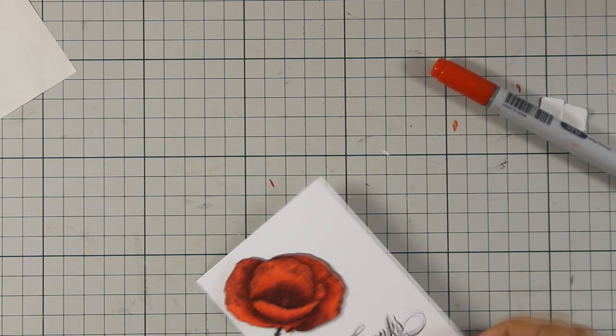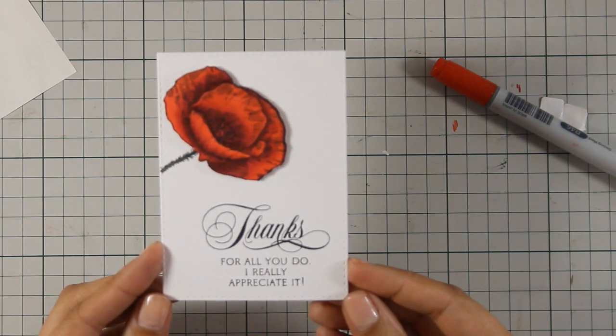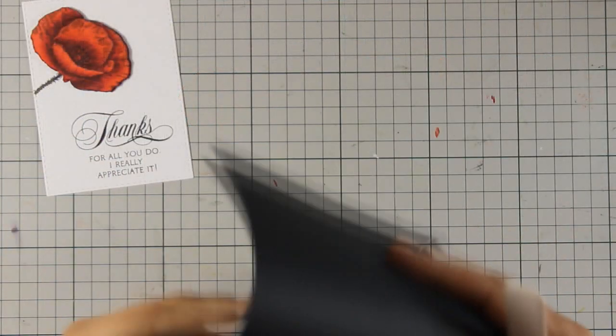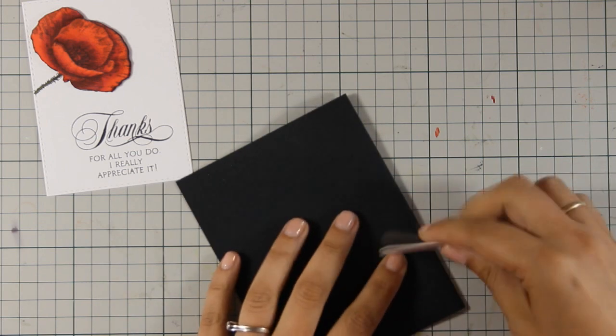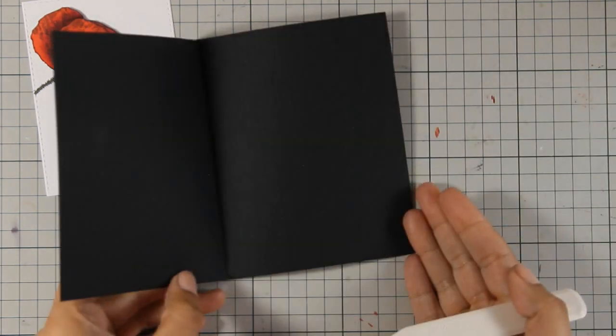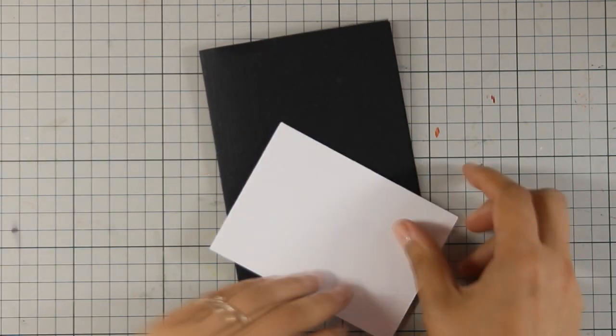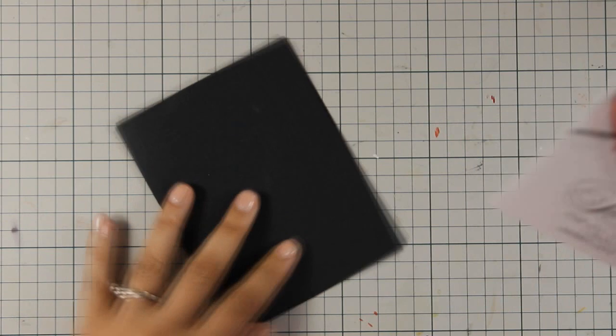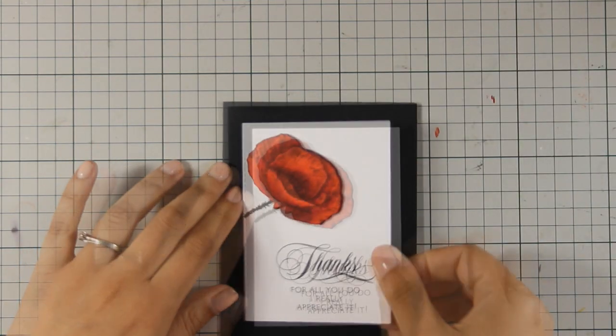As my card base I used black cardstock and this is a standard card that's 4.25 by 5.5 and I think that using black cardstock as your card base really makes the card striking. So I am going to use some foam tape at the back and I have raised the main panel there.